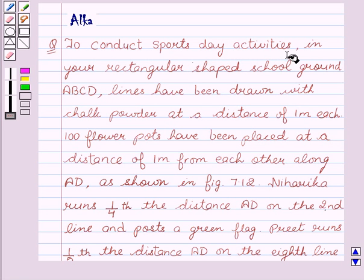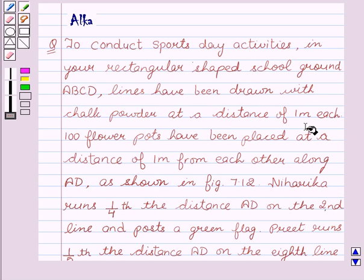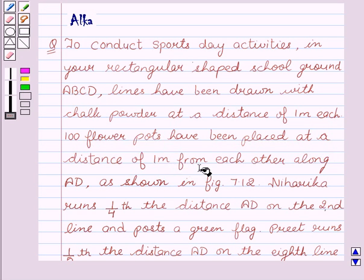To conduct sports day activities in your rectangular shaped school ground ABCD, lines have been drawn with chalk powder at a distance of 1 meter each. Hundred flower pots have been placed at a distance of 1 meter from each other along AD, as shown in figure 7.12.